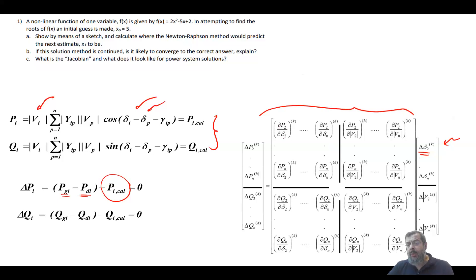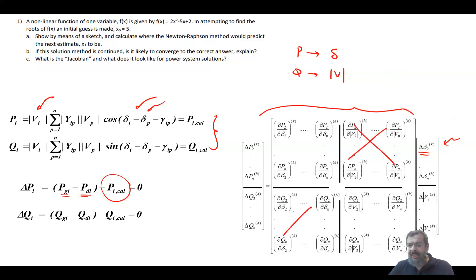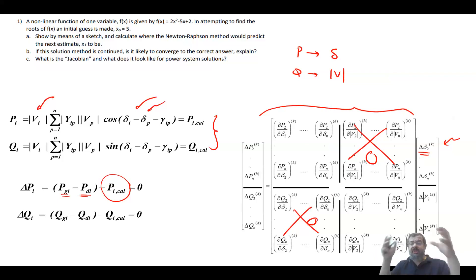The four sections of the power system Jacobian are: ∂P/∂δ (rate of change of P with respect to angle), ∂P/∂V (rate of change of P with respect to voltage), ∂Q/∂δ, and ∂Q/∂V. Since P is more controlled by angle and Q is more controlled by voltage magnitude, the cross-coupling terms ∂P/∂V and ∂Q/∂δ are very small. In the fast decoupled method, these cross terms are assumed to be zero.